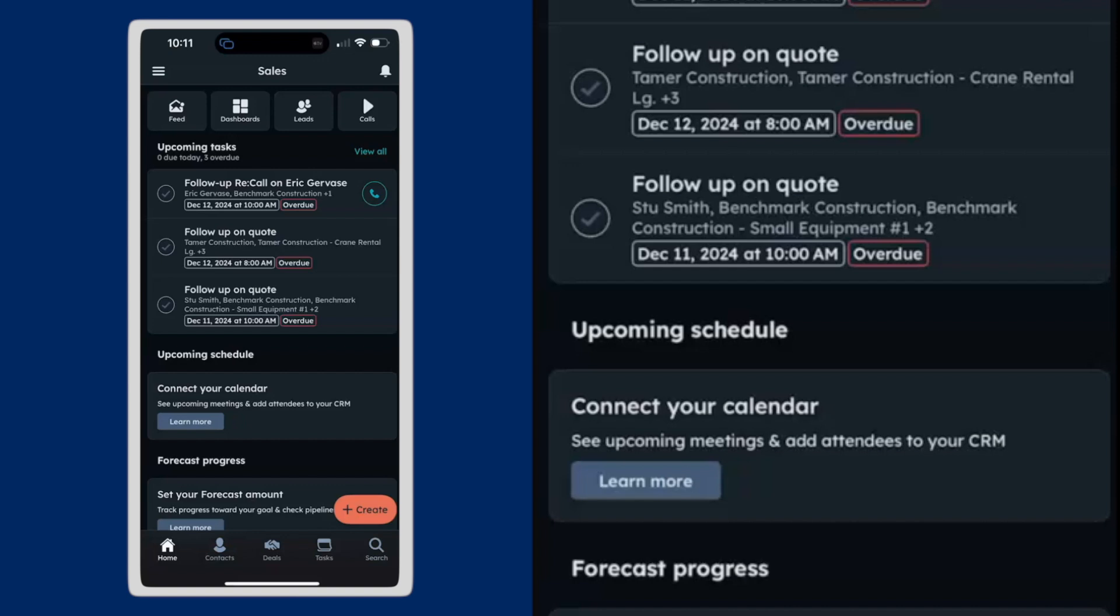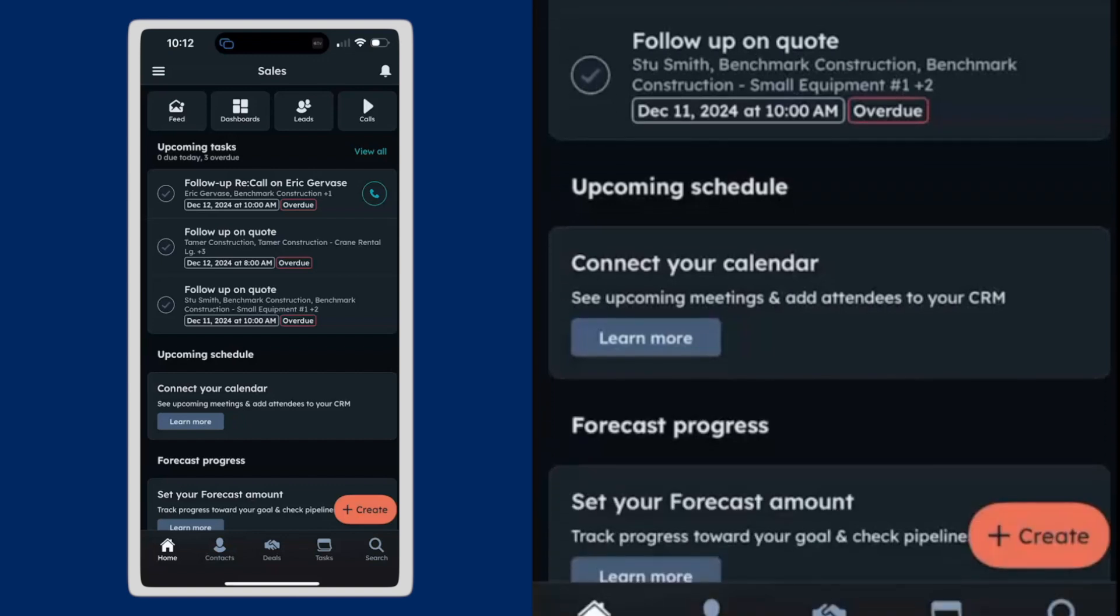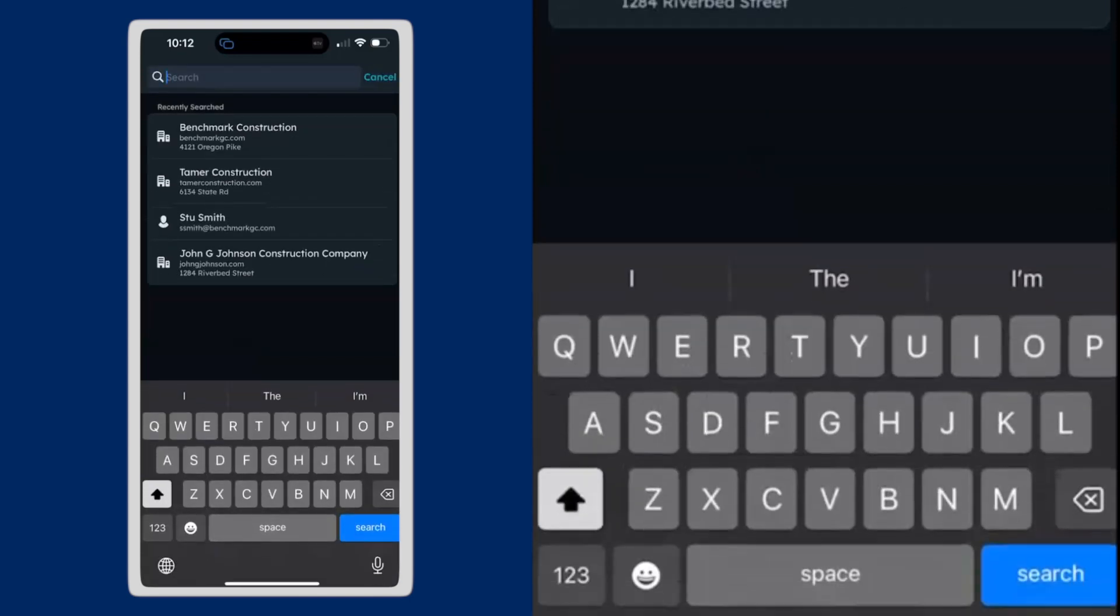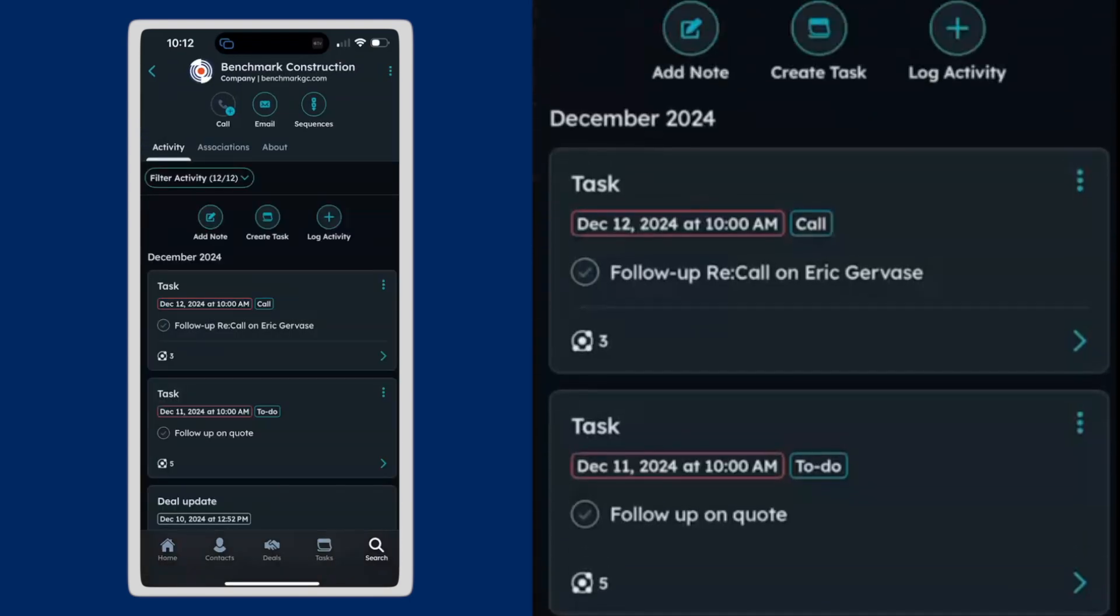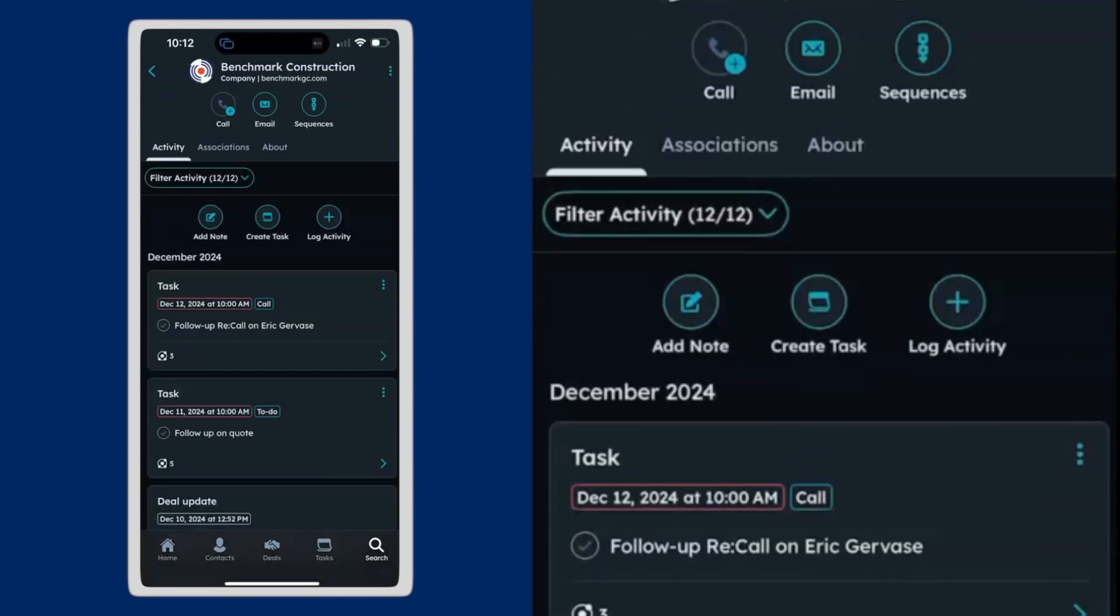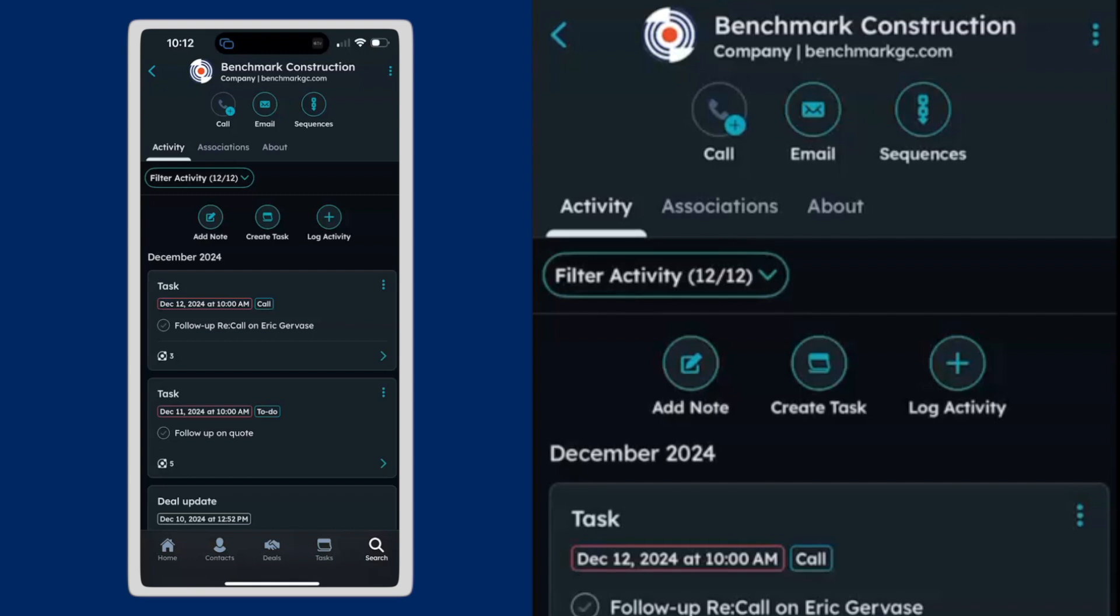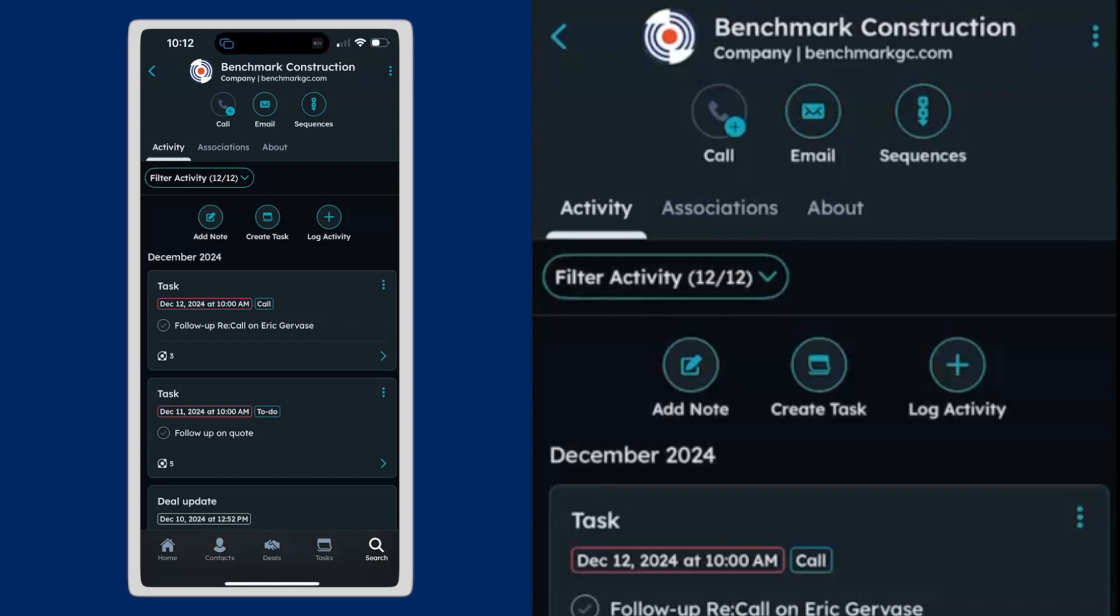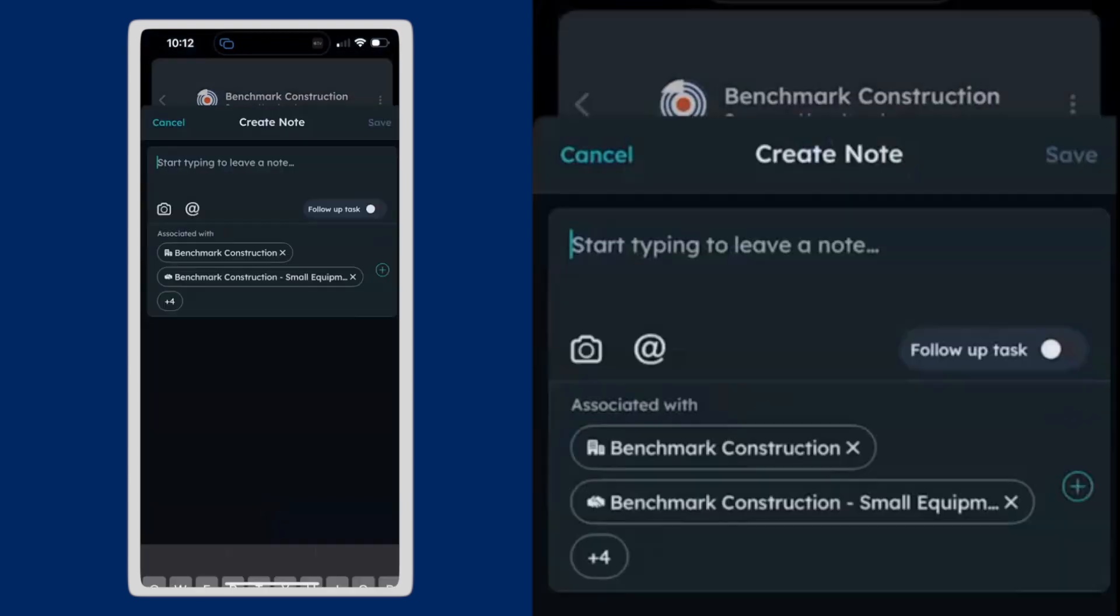So that's awesome. It makes it really efficient when you're out in the field. If you want to take a note against a record, I'm going to take a note against a company record here. So I'm under Benchmark Construction, which is a company in my HubSpot database. I'm going to hit add note.